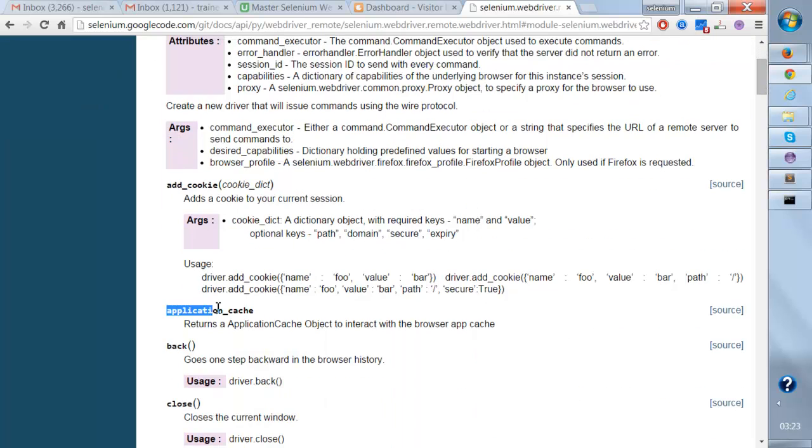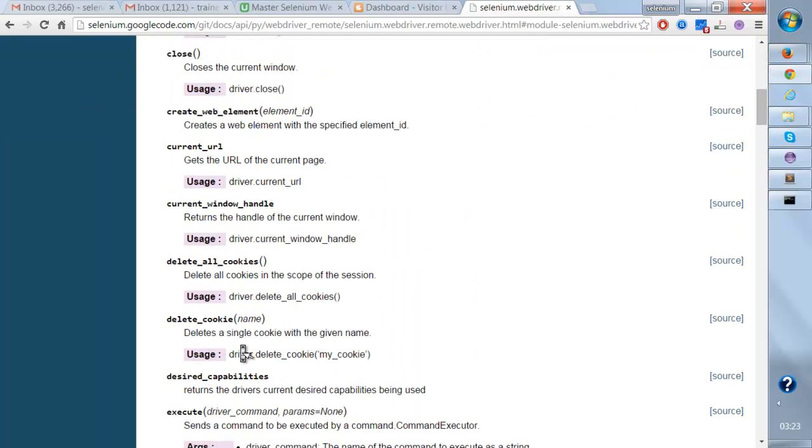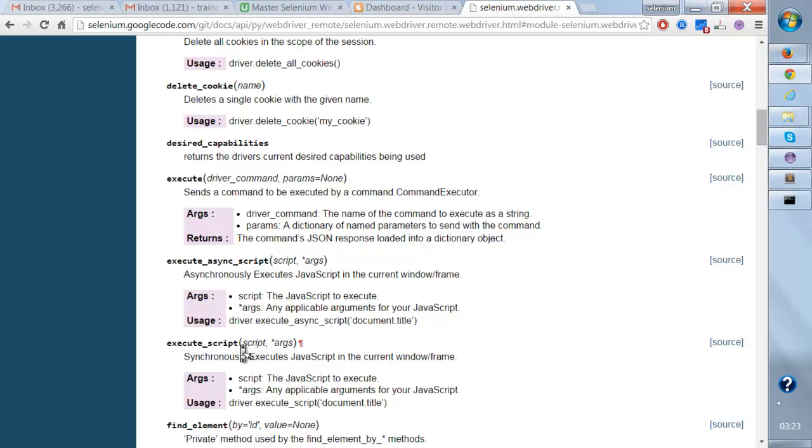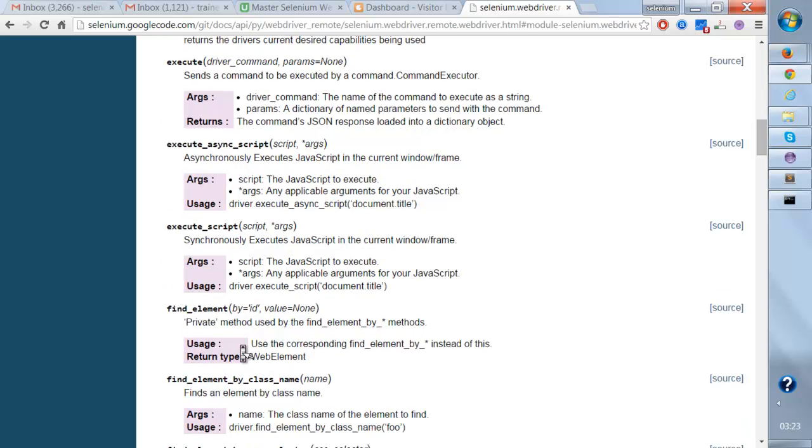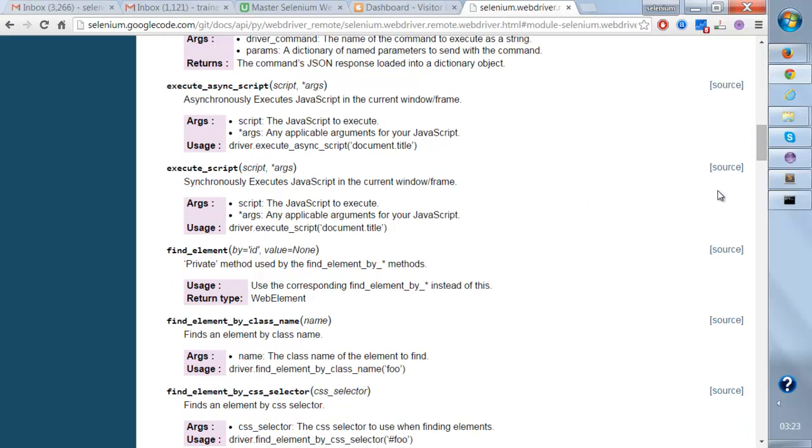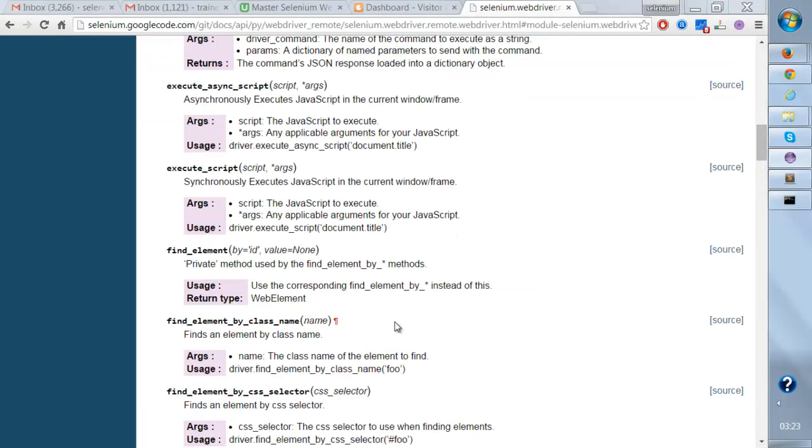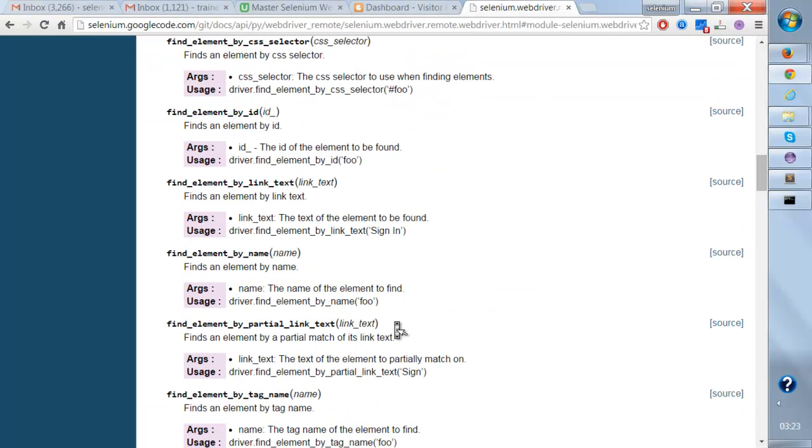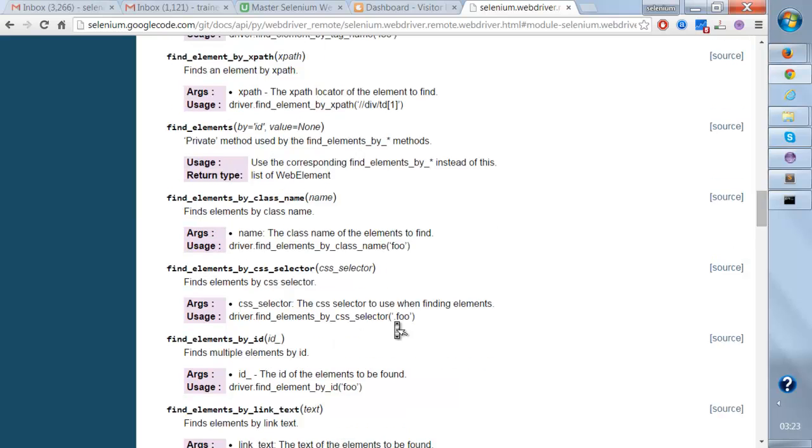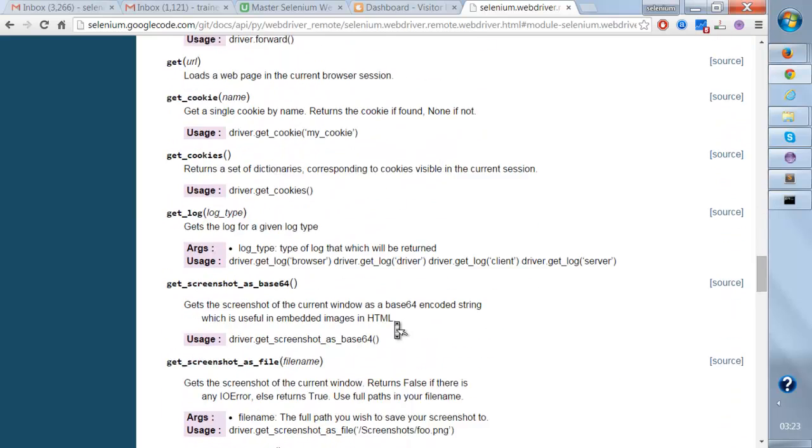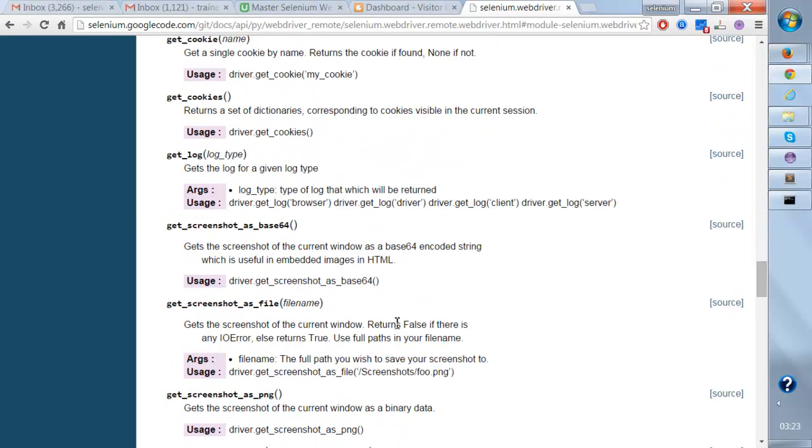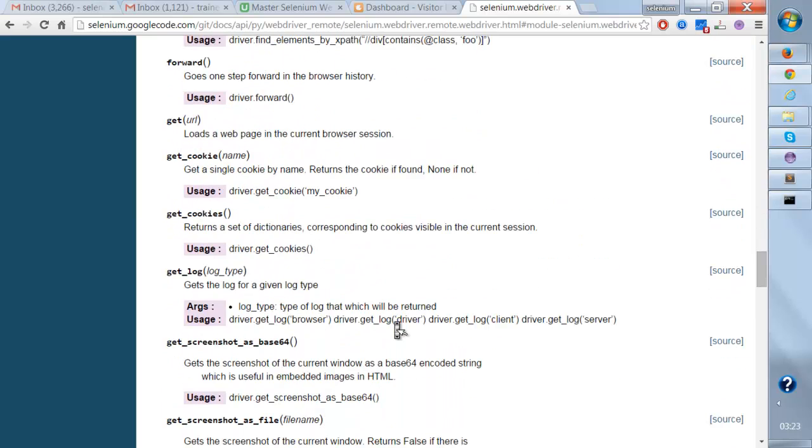All these methods are related to the WebDriver class that we're going to use. One of the methods we have used is get(). If you take a look at this method over here, you're going to see the definition. If I search for the method get(), you can see it accepts URL and loads the web page in the current browser session.